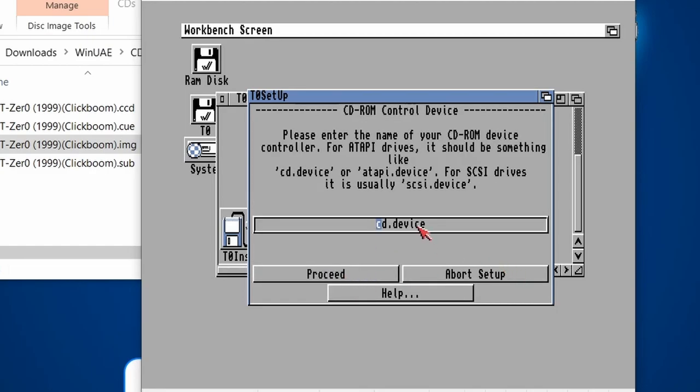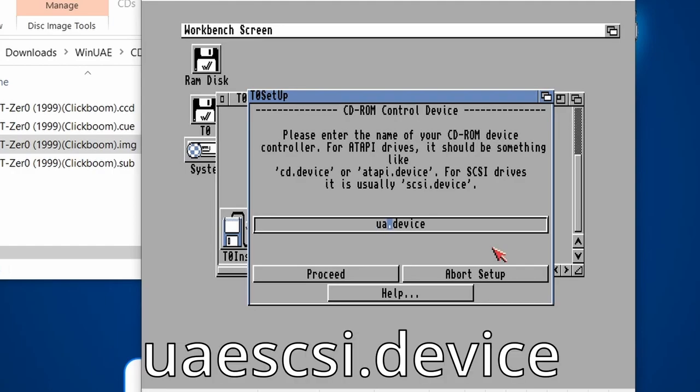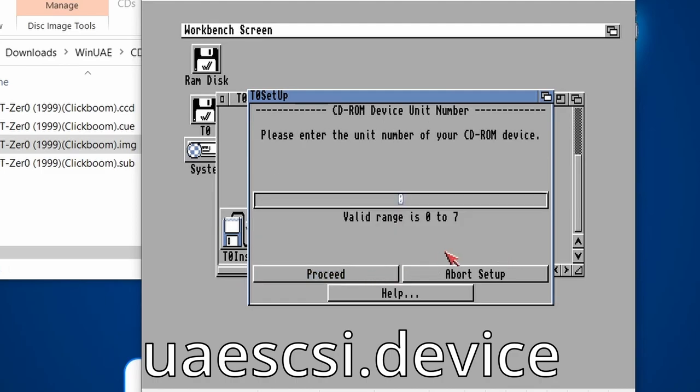Click on Proceed. Now it defaults to CD.Device. We need to change this, because we're in WinUAE, we're using a different device. And that is uaescsi.device. Click Proceed.